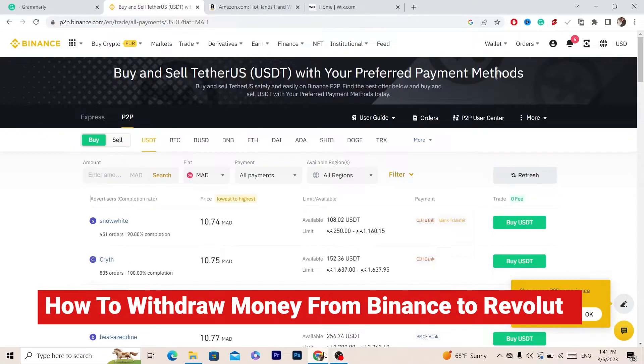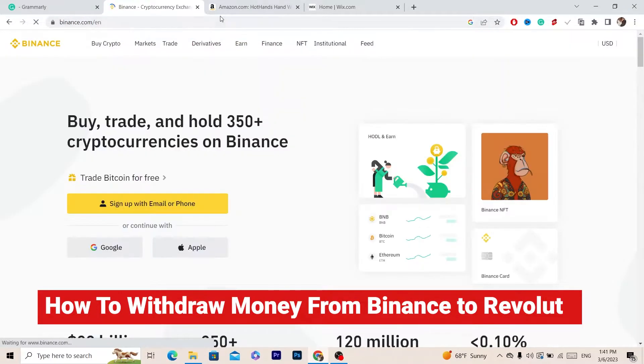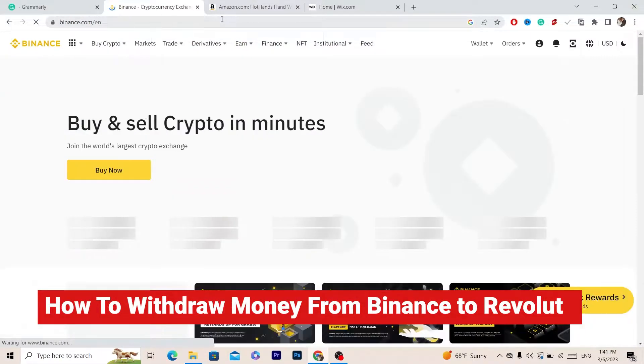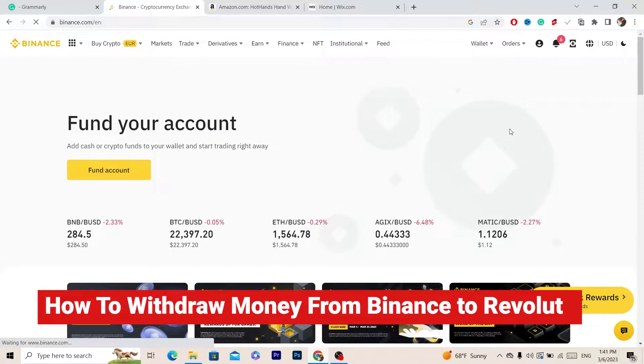Hi guys, in this video I'm going to be showing you the easiest way to withdraw money from Binance to Revolut. All you have to do is follow these simple steps and you will be able to withdraw your money.